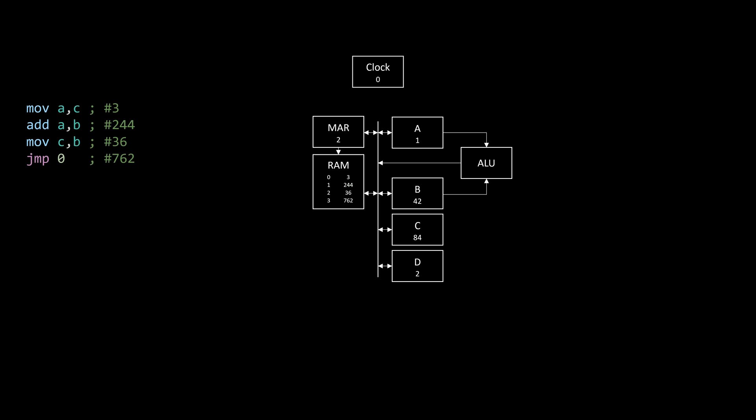To execute it, we need, who guessed it, more registers. The IP, or instruction pointer, stores which line we're currently executing, or in more technical terms, the memory address of the current instruction. So it will start at zero and then count up every time an instruction has been executed. The IR, or instruction register, stores which instruction we're currently executing by storing the instruction's number, for example 3 in the case of MOV A to C.